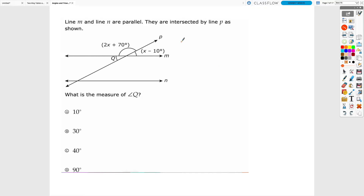In our first example problem, we have two parallel lines intersected by line P, giving us three angles. We need to find the measure of angle Q. We know the angle above it is 2x + 70 degrees and another angle is x − 10 degrees. We know that x − 10 and Q are vertical to each other, so they're going to be congruent.